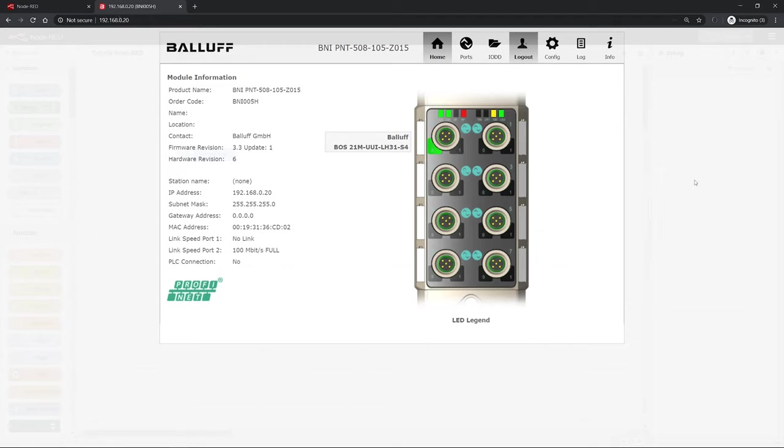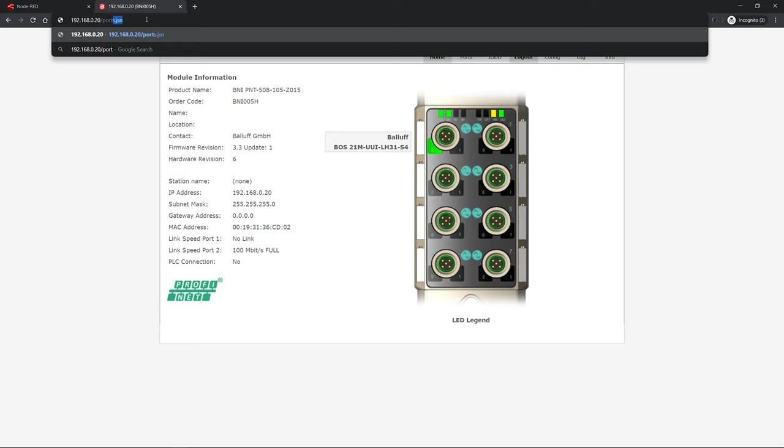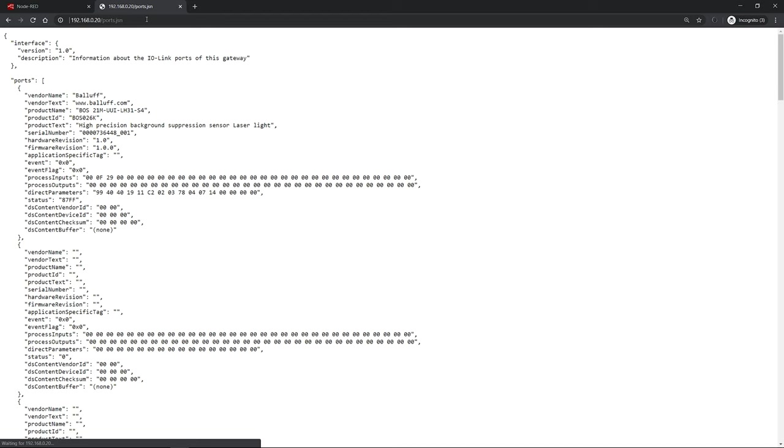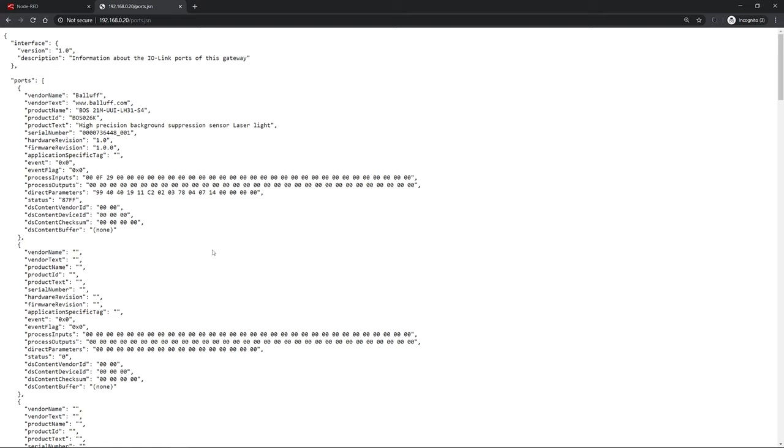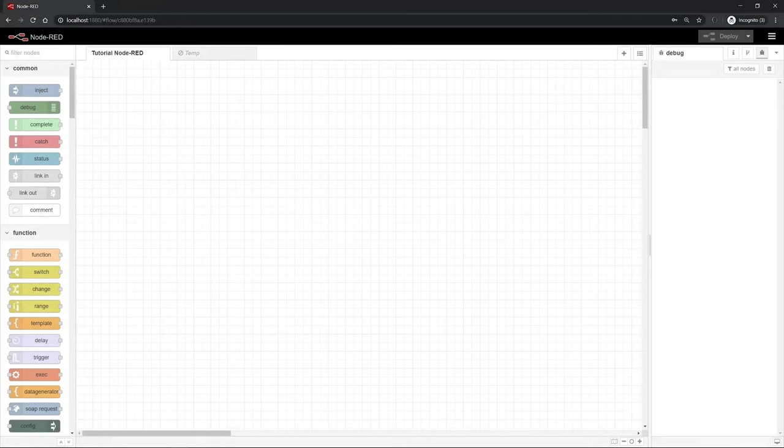As already described in previous videos about the web service of the master, by using the URL of the master slash ports dot jsn, you can retrieve a JSON file which gives you all the information about the connected devices and sensors. In the first entry of this ports list, you can see that the optical sensor is connected.